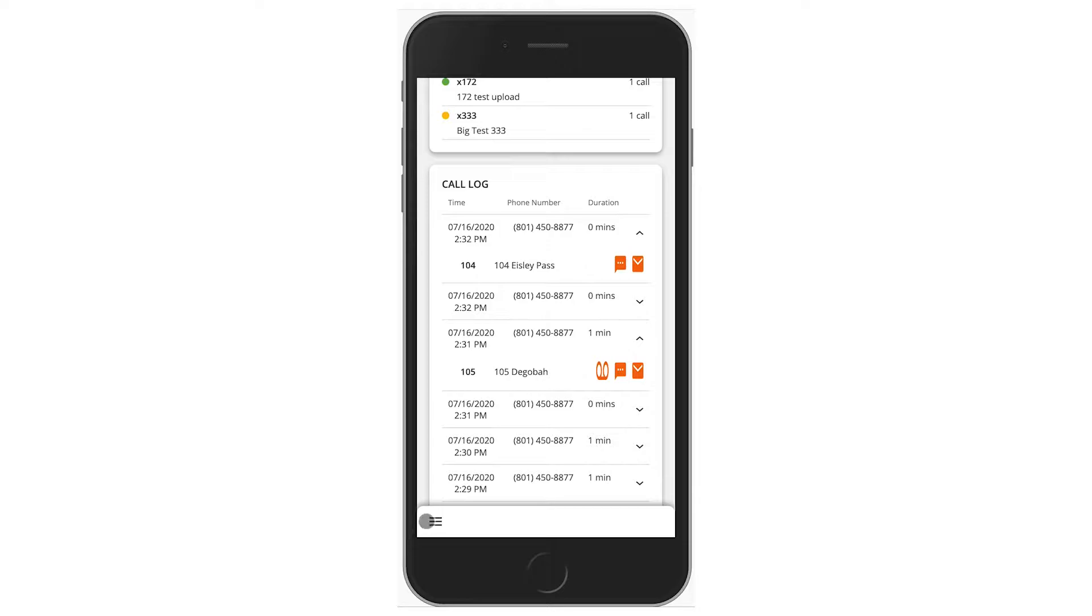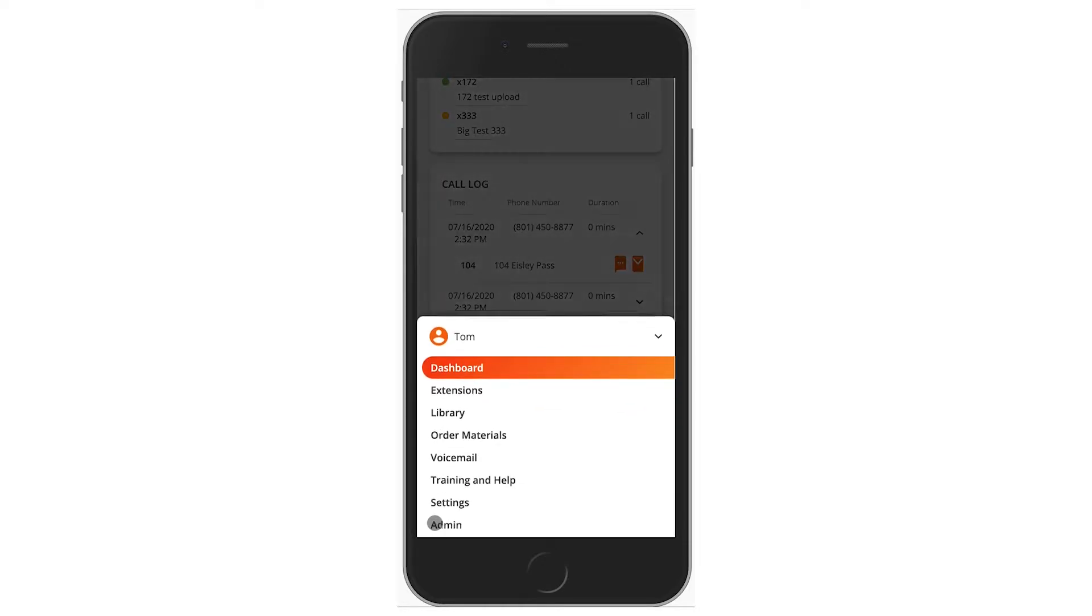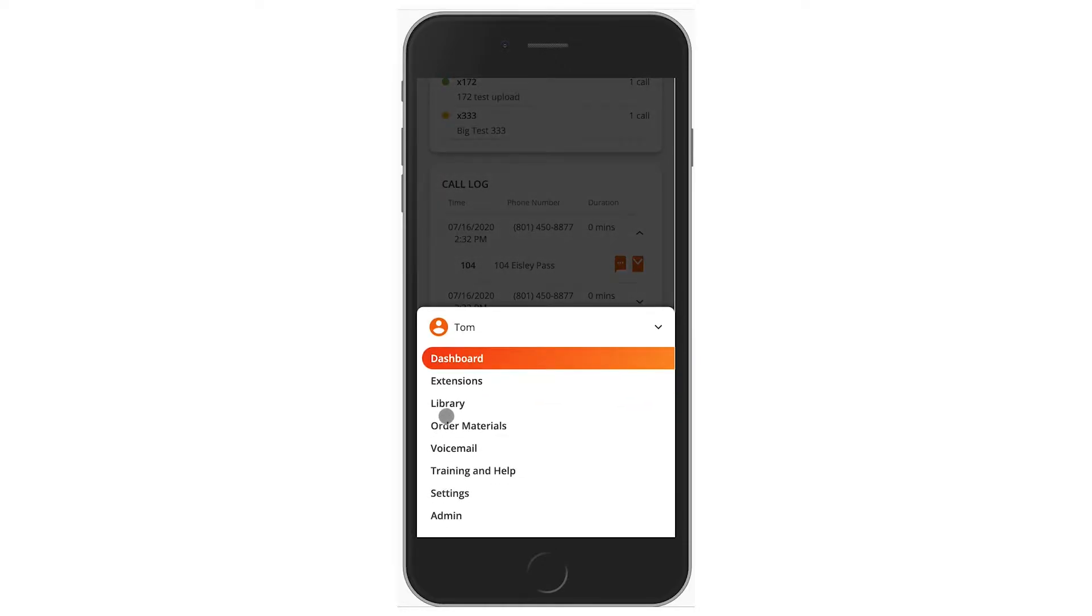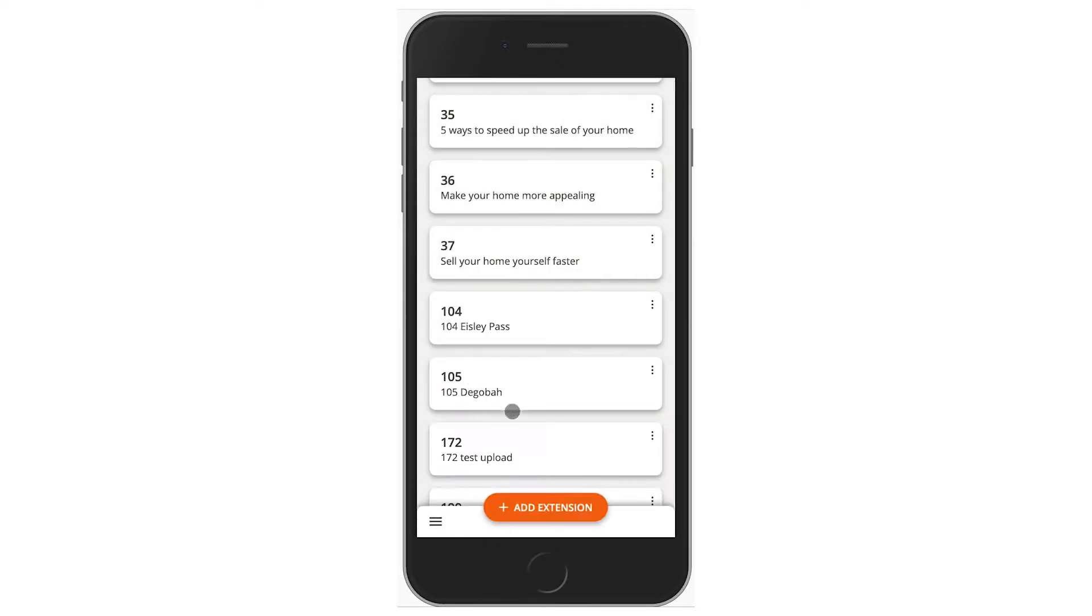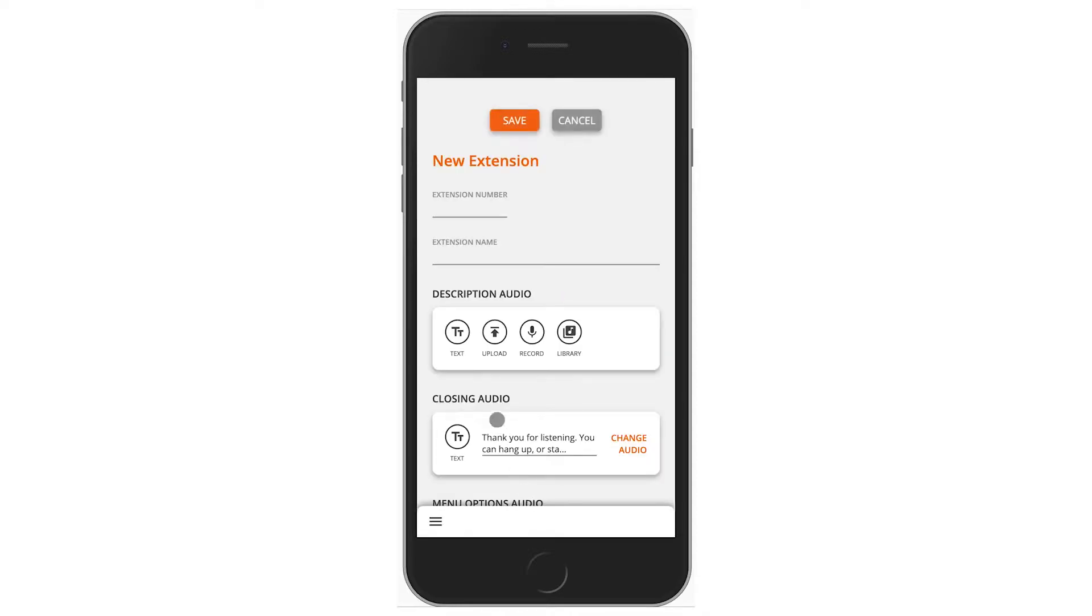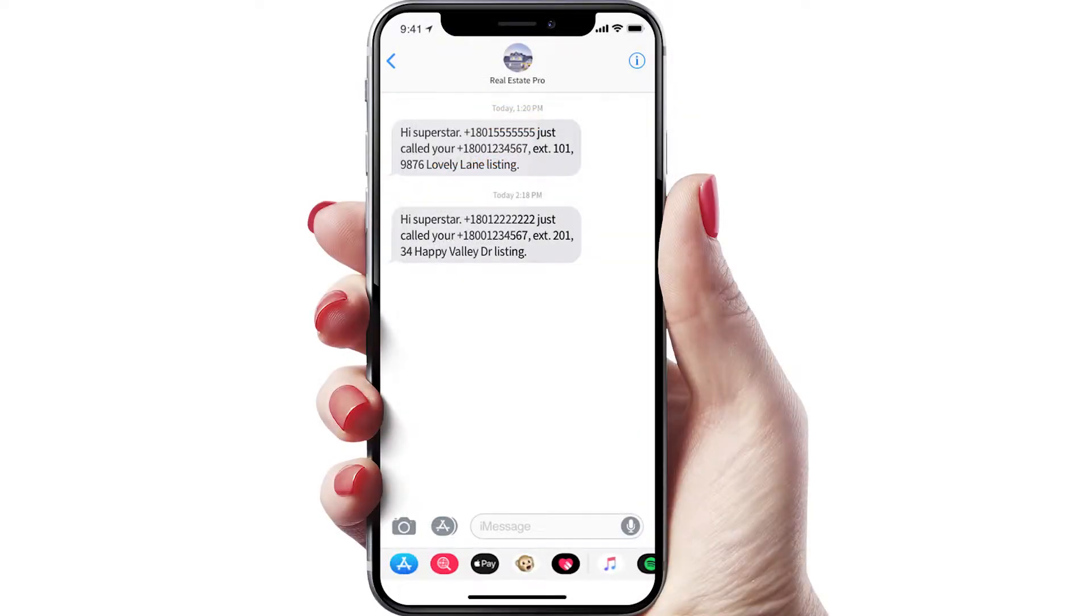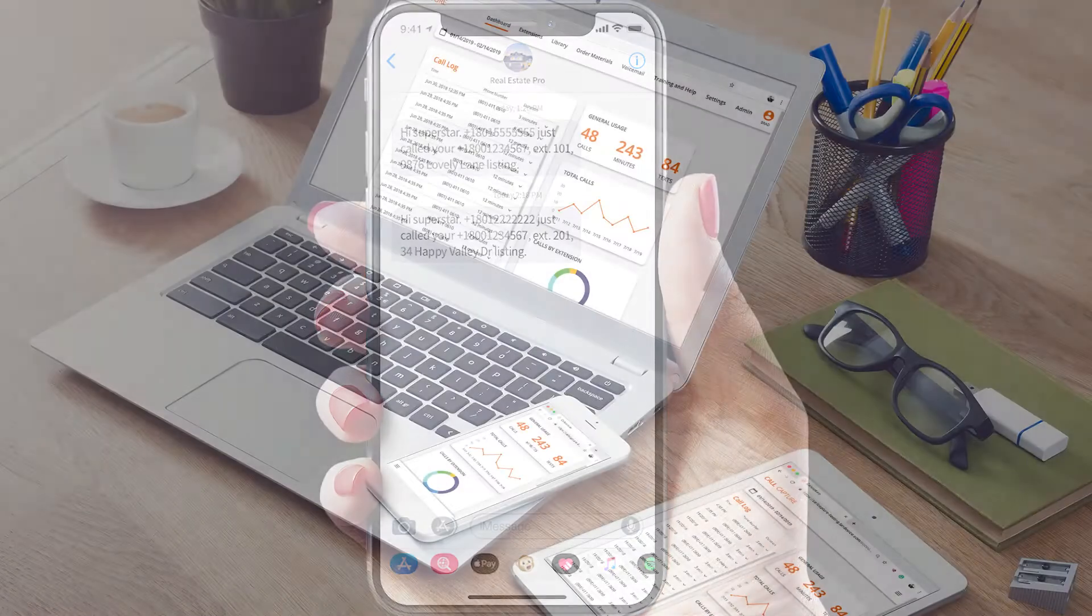notifies you of callers, and helps you attract more buyers and sellers. Now that you have a new Call Capture account, you can create unlimited extensions with recordings for every property. Then, when anyone calls your number, you instantly get a text message with their phone number and the extension they call.